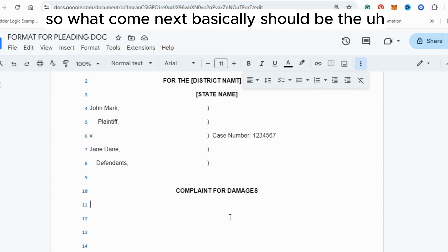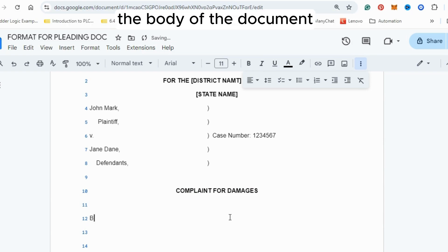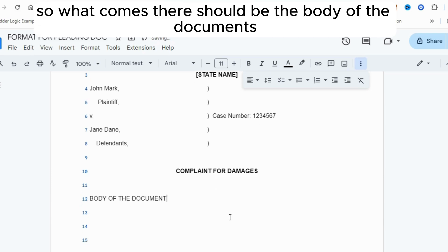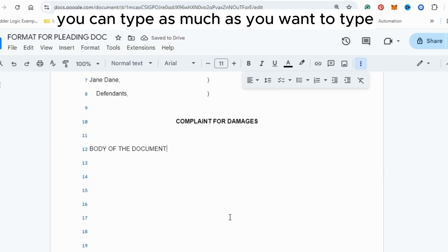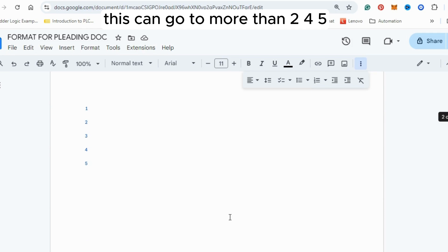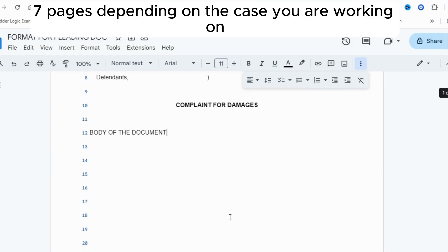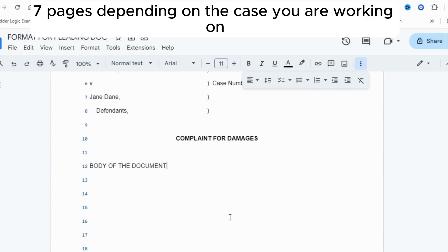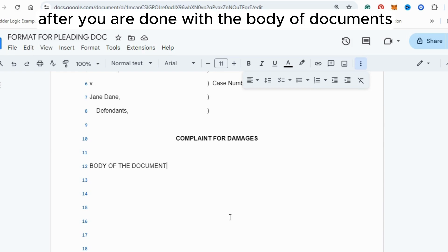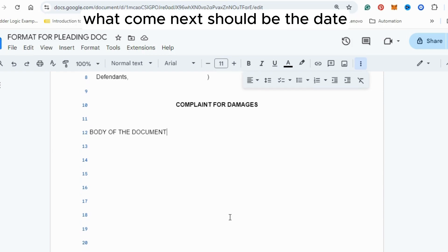What comes next is the body of the document. You can type as much as needed depending on the document — this can go to more than two, four, five, or seven pages depending on the case you are working on. After you are done with the body, what comes next is the date.